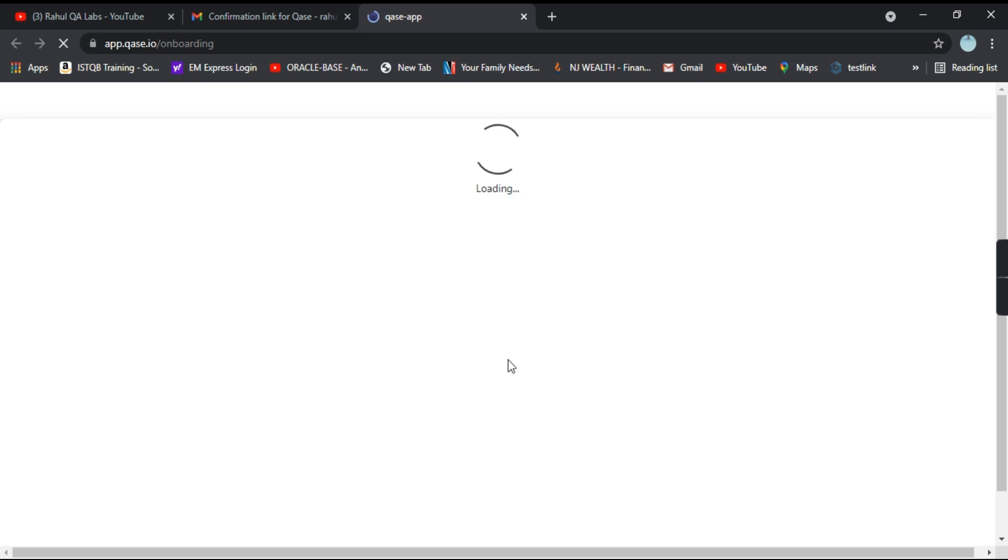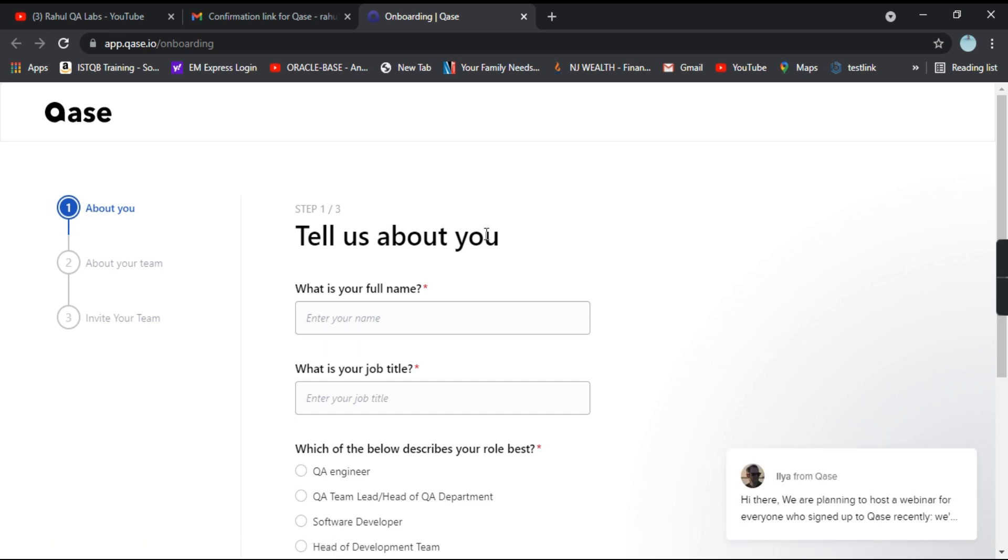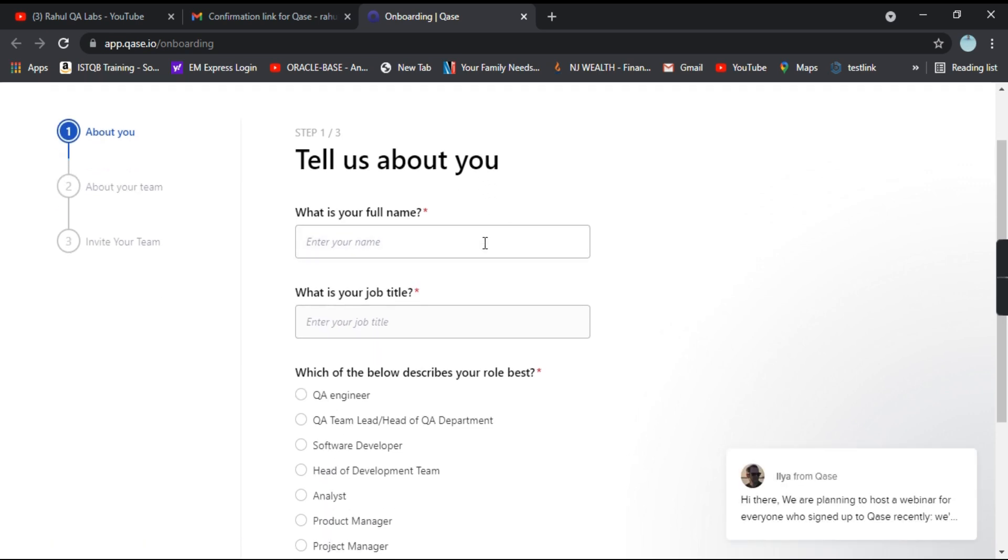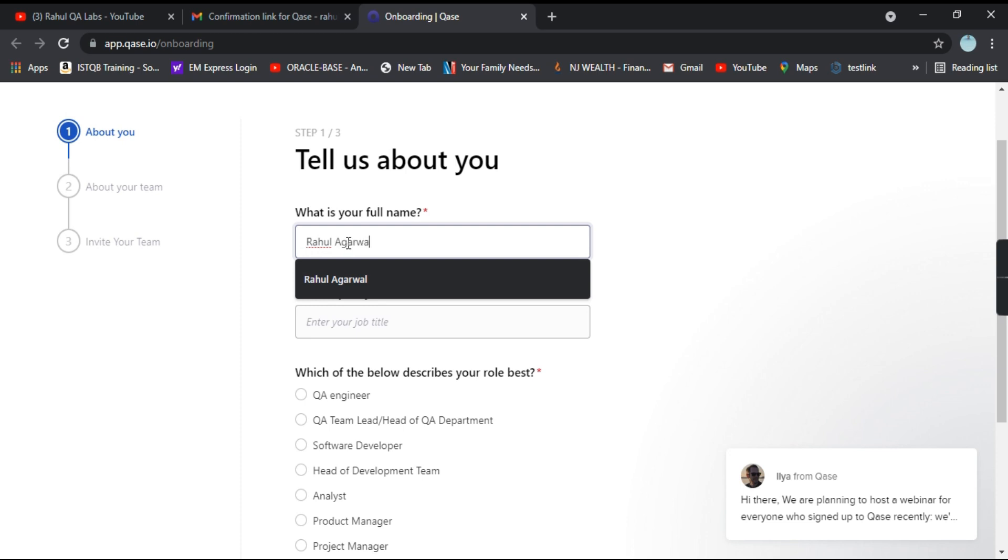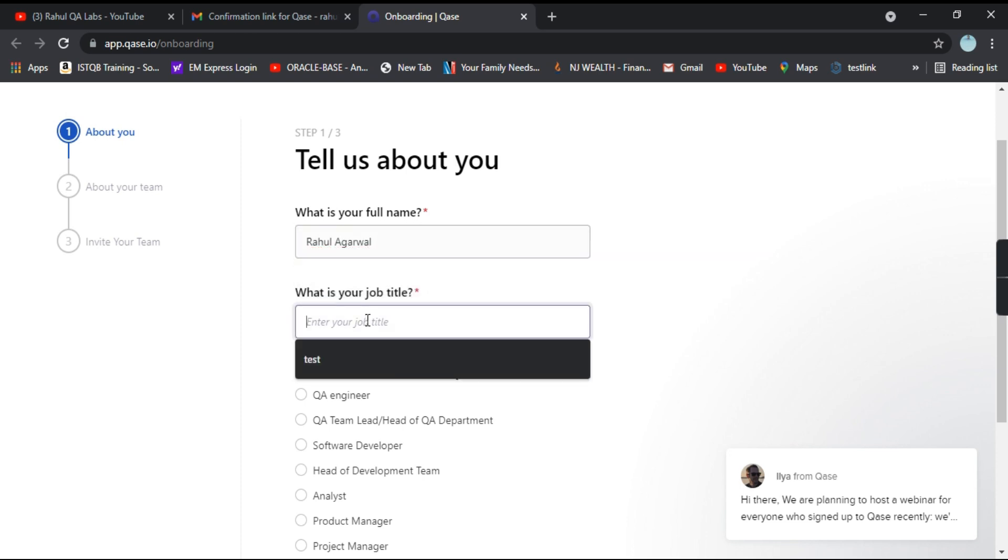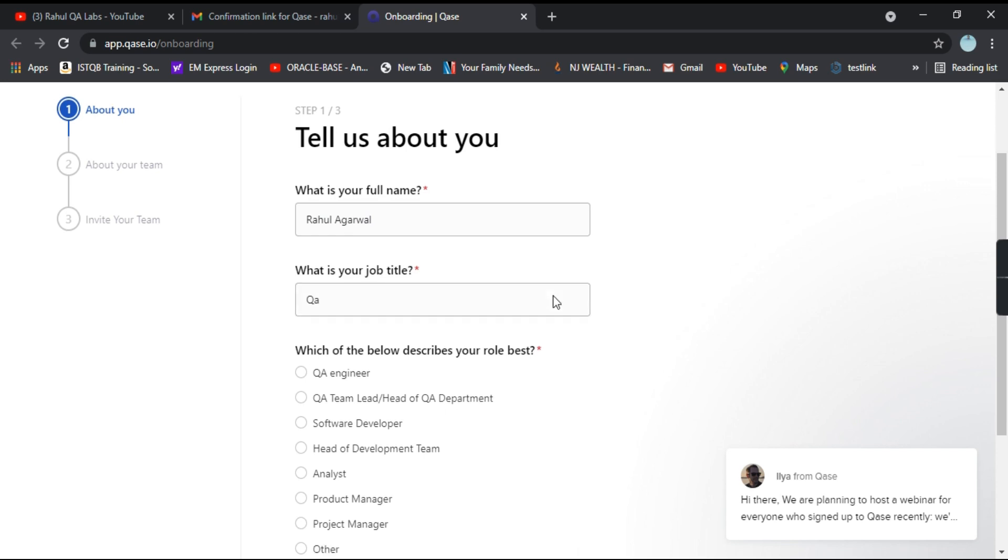And see app.qas.io onboarding. So it opens a form and it will ask some details about you. So just fill that details. So very first question is what is your full name? I'll enter my name, job title, QA.